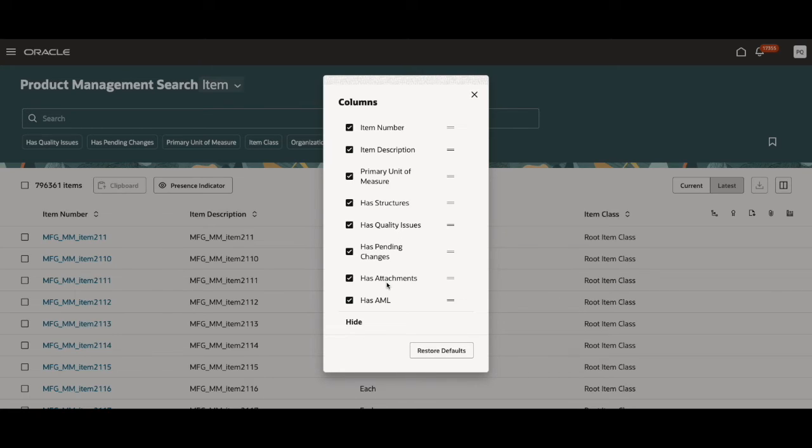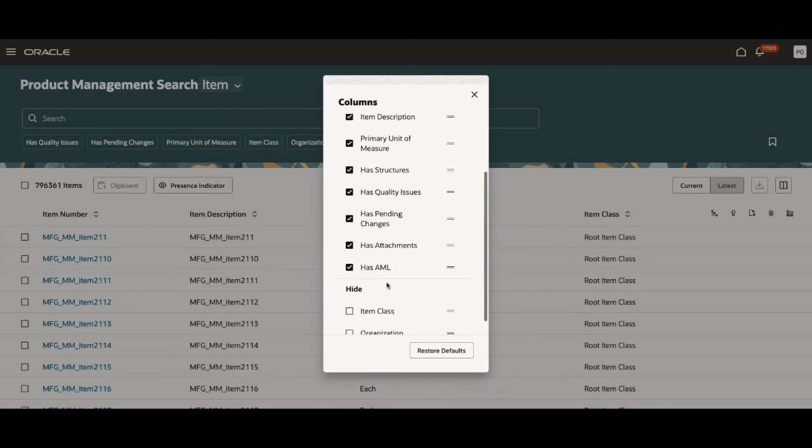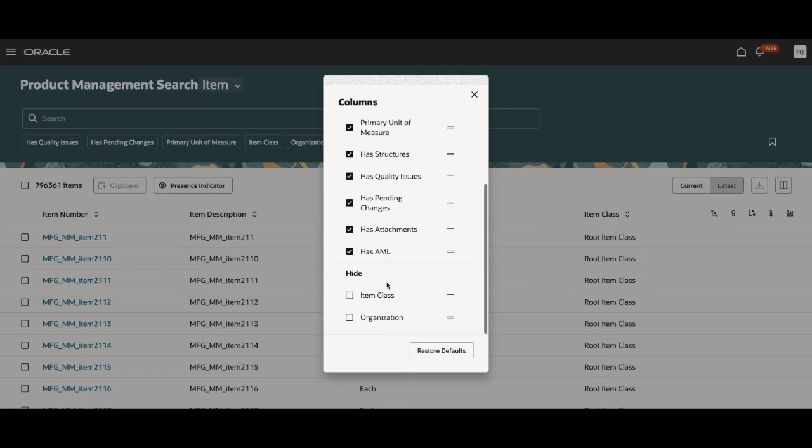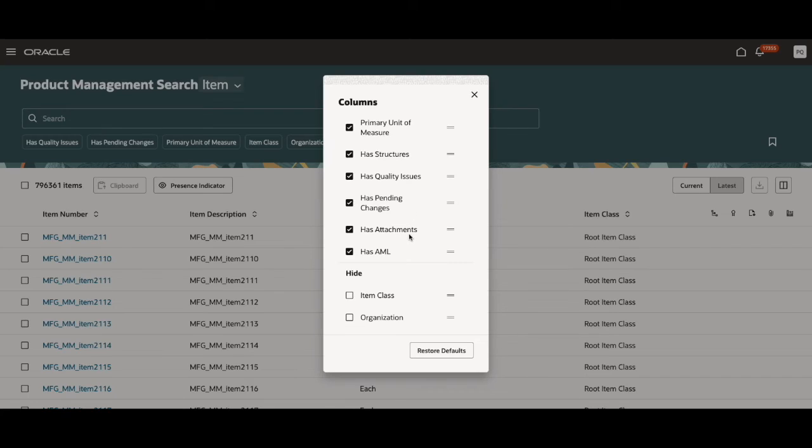Presence indicators are attributes that indicate if there is content available for it in the child object. The child objects in this example are has structures, has quality issues, has pending changes, has attachments, and has AML.